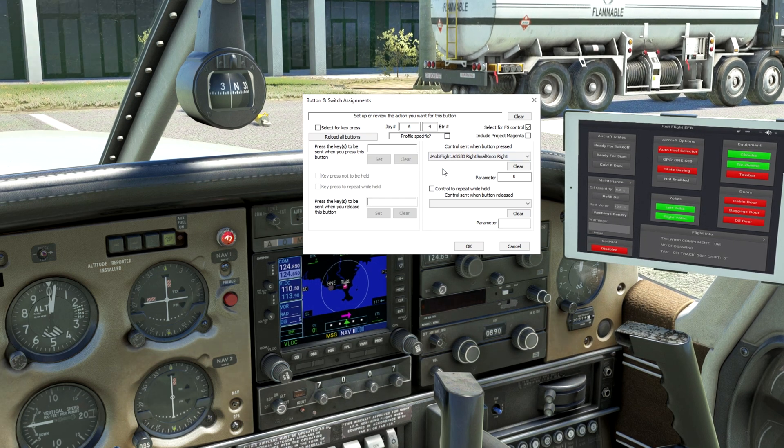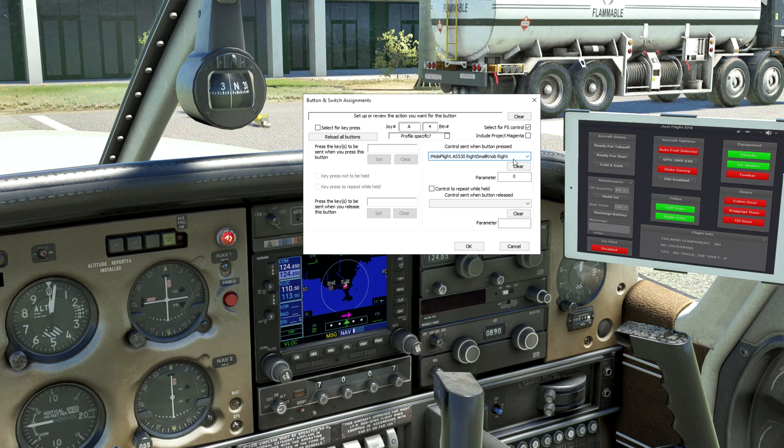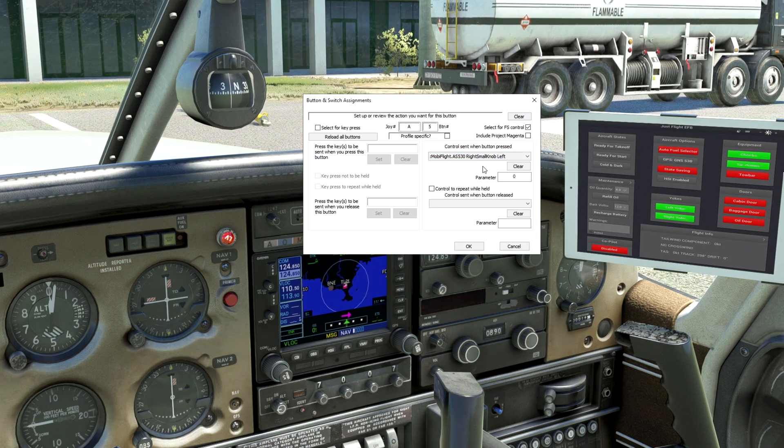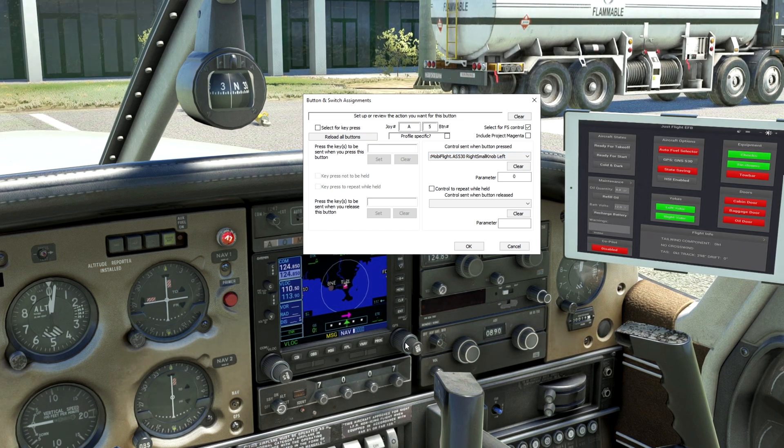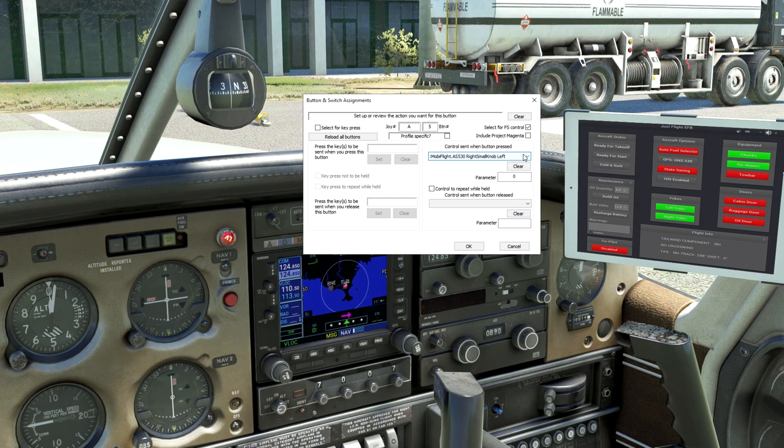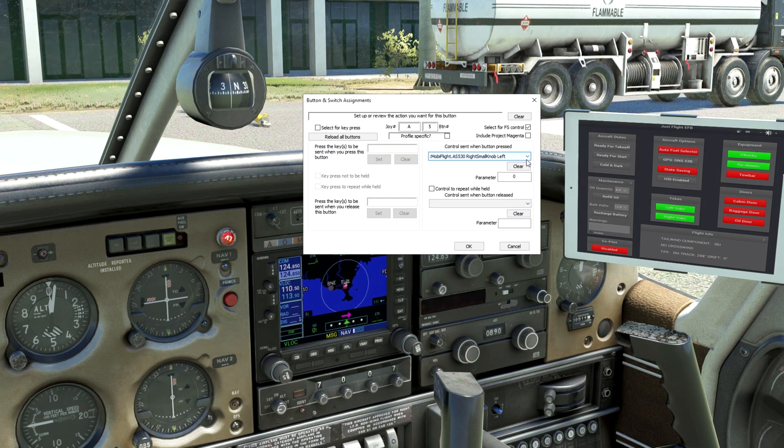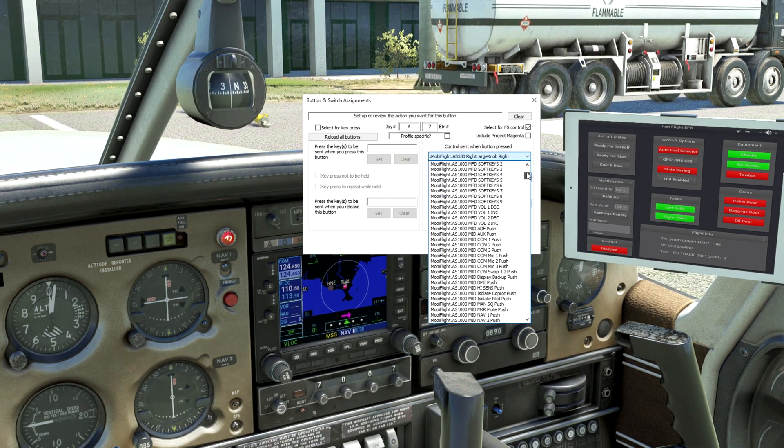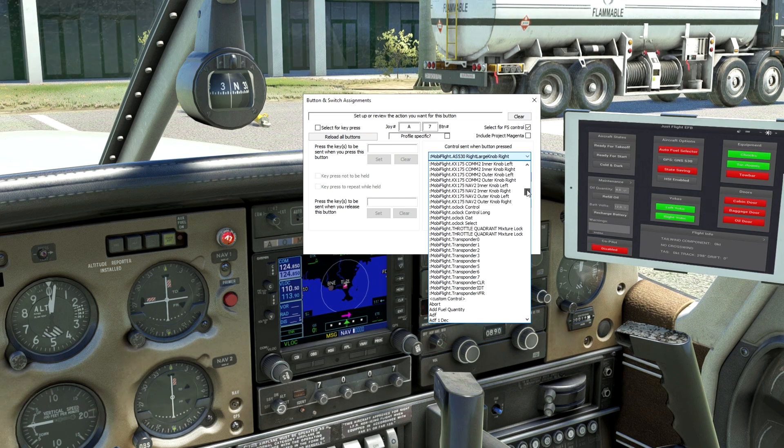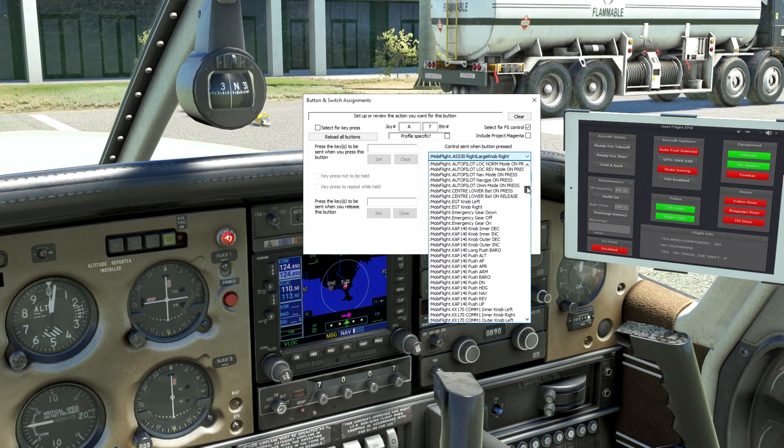When I rotate the small knob, it's picking up. I'm rotating to the right. If I rotate to the left, it is also picking it up. And that's how you're able to get those. Now, if I click on the list, notice that it brings up all the event files for the MobiFlight connector.